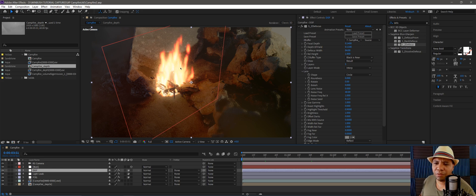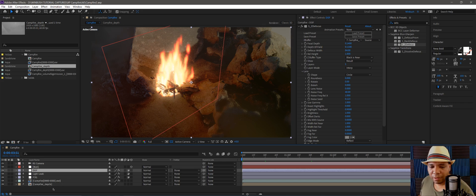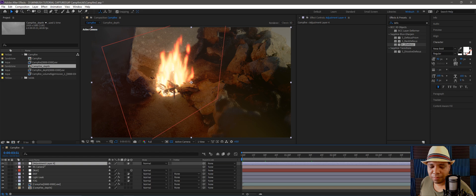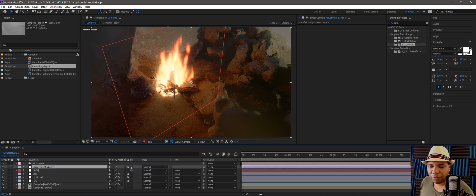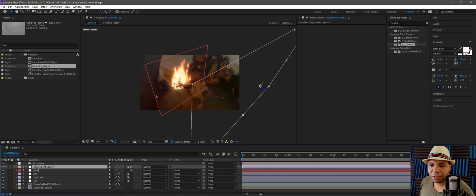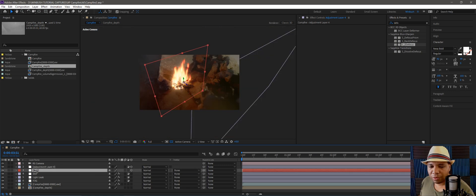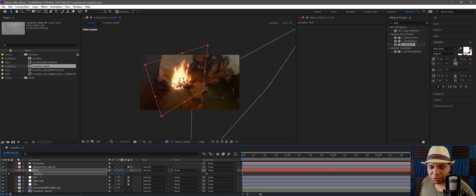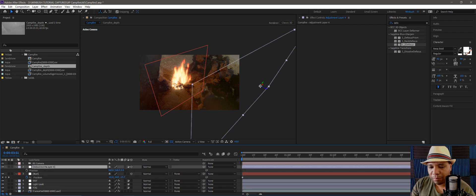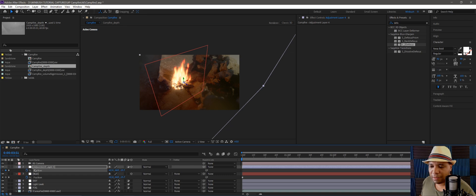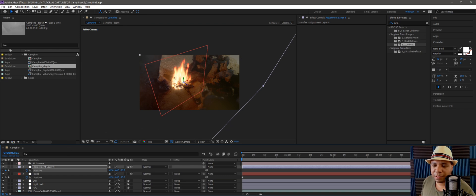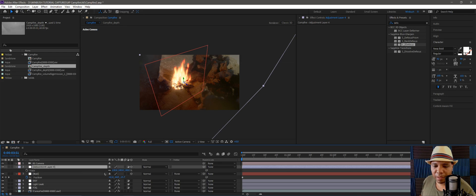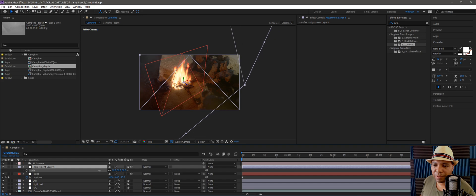Let's add some turbulence around this fire, kind of like a little heat map. I'm going to make a new adjustment layer and make it a 3D object. I'm going to go down to my null, hit P, select my position, hit Ctrl+C to copy, then hit P on my adjustment layer and paste that in. Now it gives our adjustment layer the exact positioning of our null point. I'm going to hit S and shrink this down a bit.